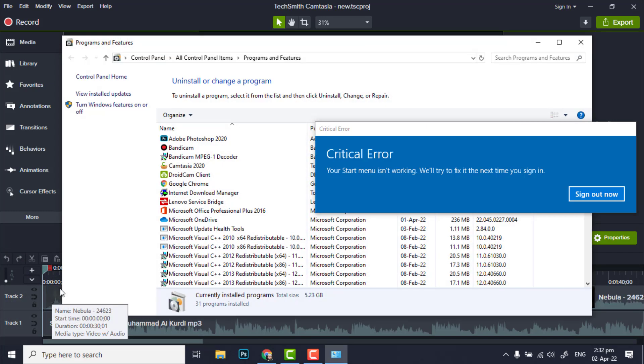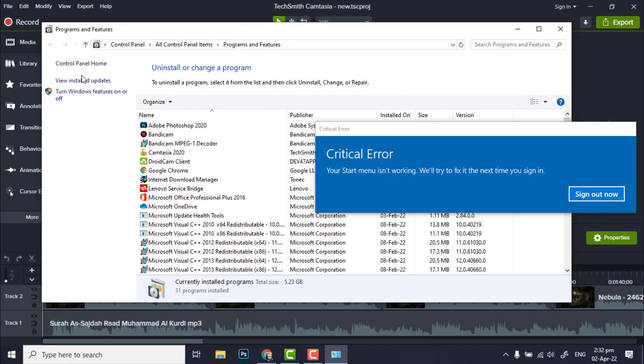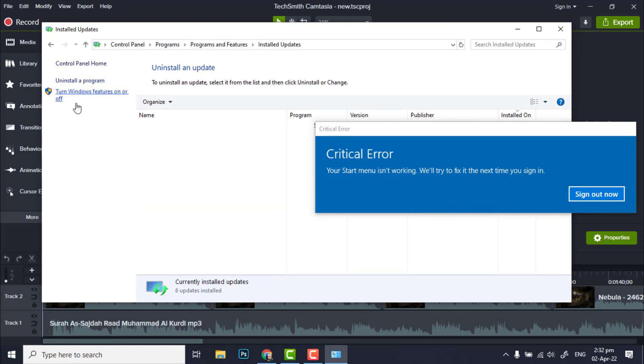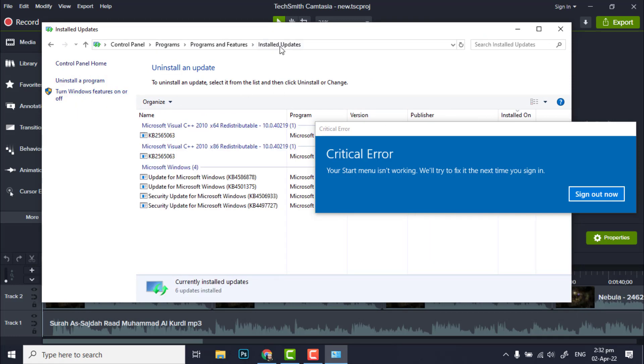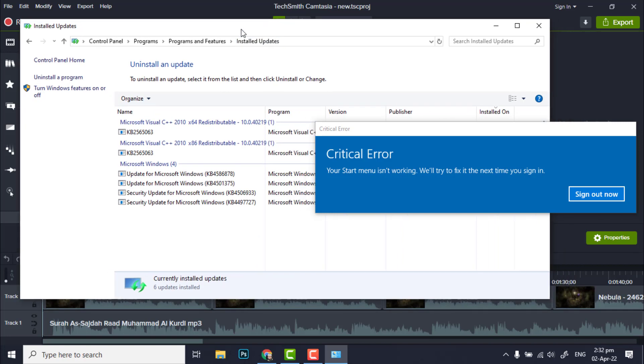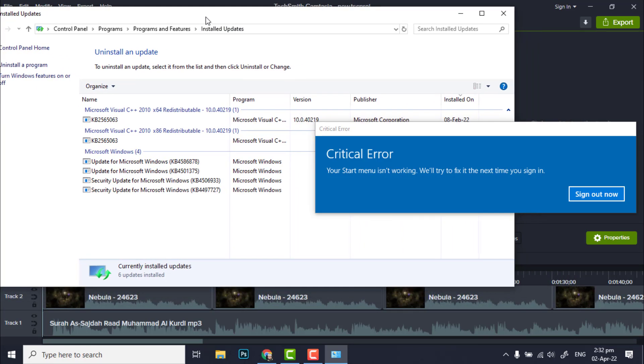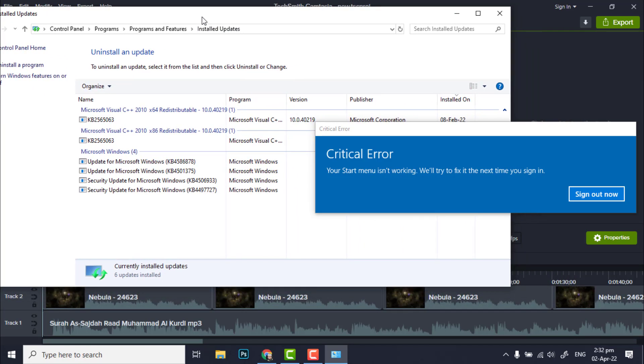Okay, so this window is open. Now you have to click on View Installed Updates. We will look at the updates.